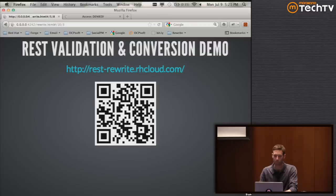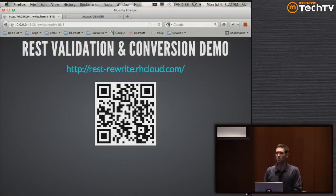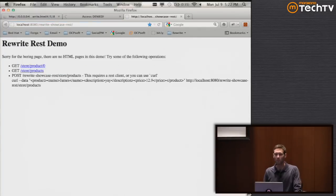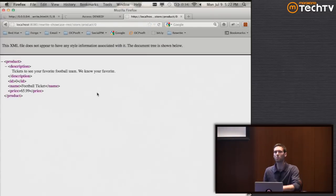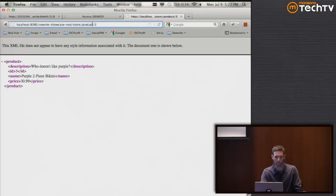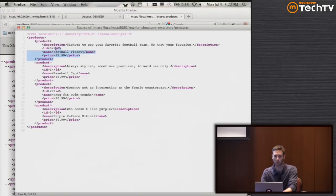The next demo is the validation and conversion demo. We're going to implement some REST web services using only URL rewriting tools - a fun example that demonstrates how we can validate and convert the information we receive. Here's our demo - it was created without any actual HTML pages; it's all being generated by our rewriting configuration. We can view the first product, the second product, the third product, all products, and we can add products.